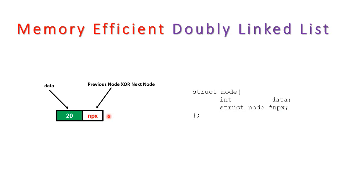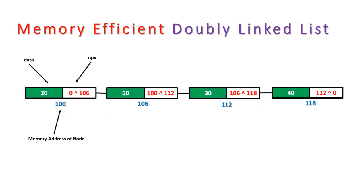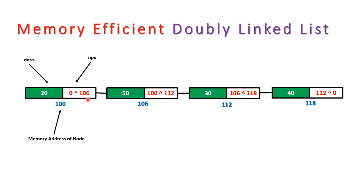Keep in mind we are not XORing the data, we are XORing the memory address of next and previous node. So let's take a look at how our linked list becomes. So we have 0 for null as we don't have any node prior to this, so we'll say 0 XOR 106. So 106 is the address of next node.